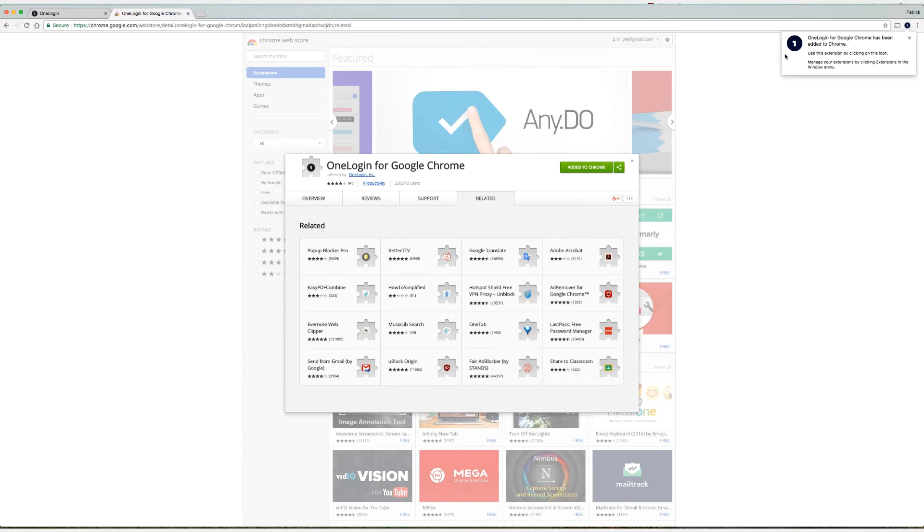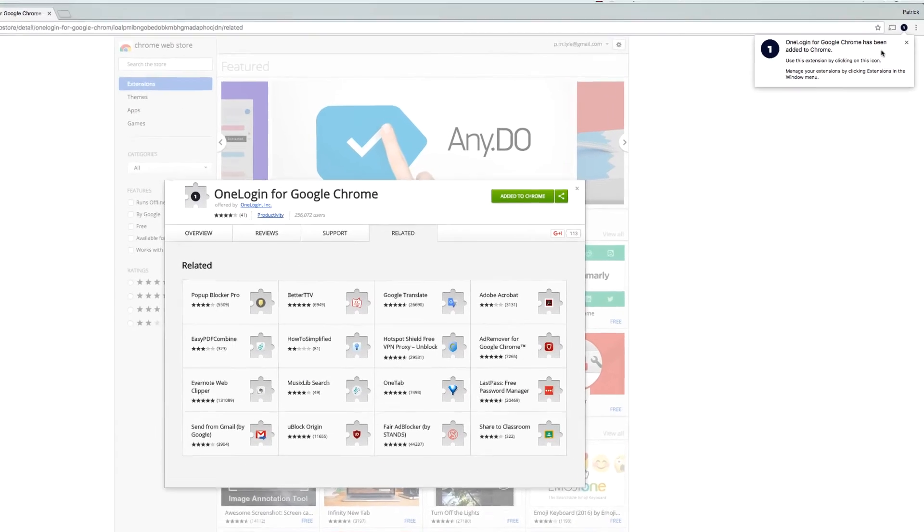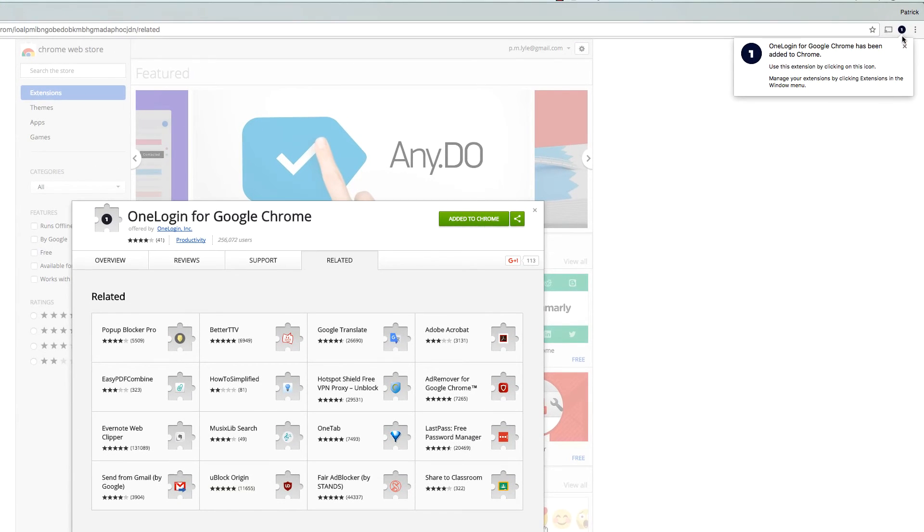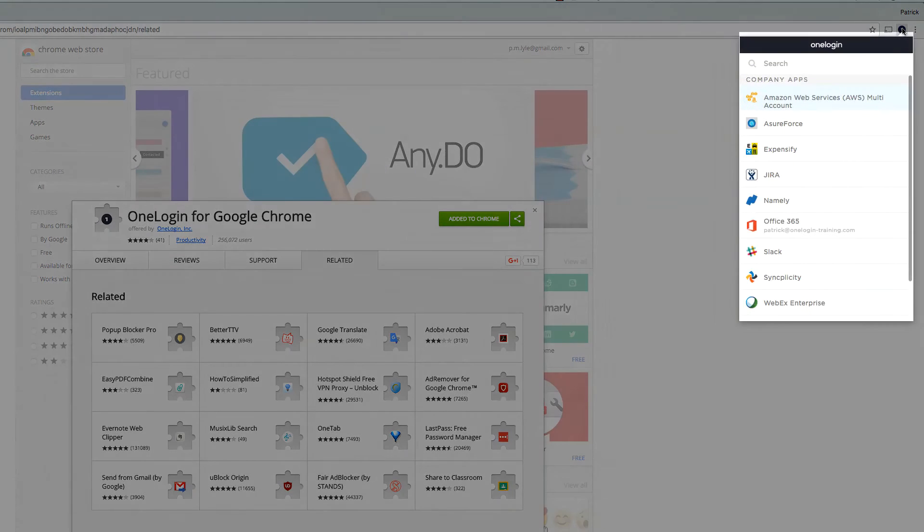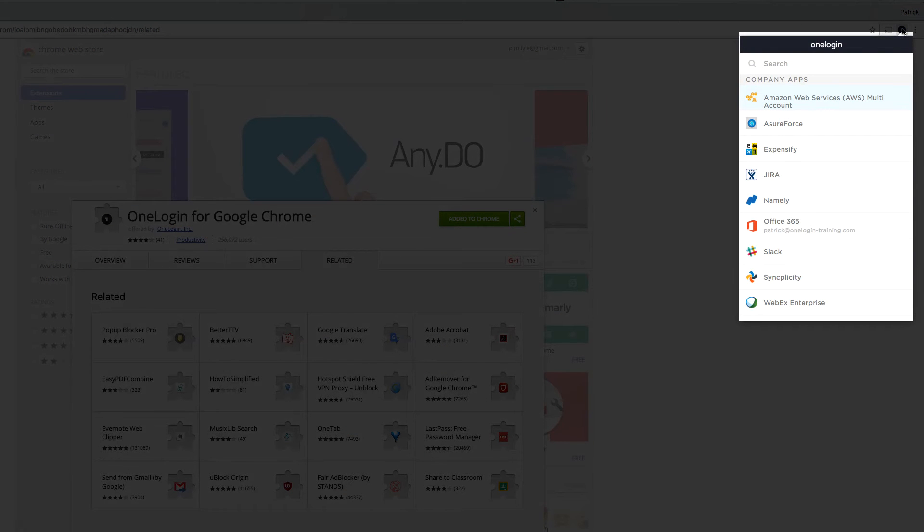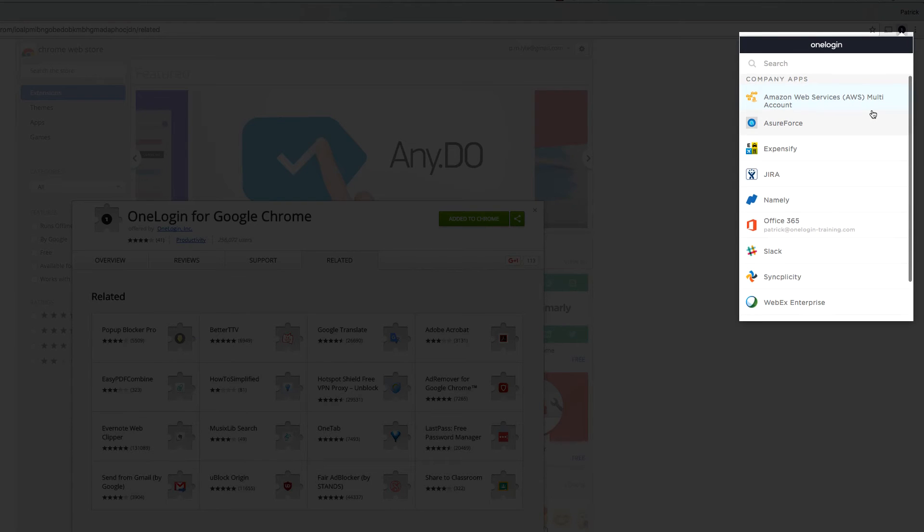And immediately the OneLogin Browser Extension appears. Now because I'm signed into the OneLogin portal, if I select the OneLogin Browser Extension, it detects that I'm signed in and shows me the applications that are assigned to me.